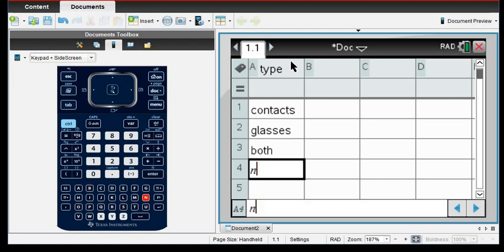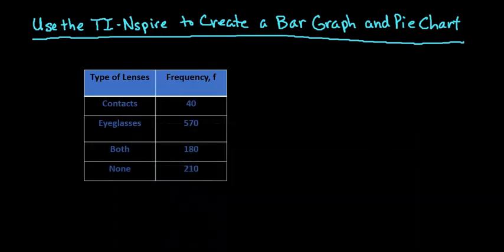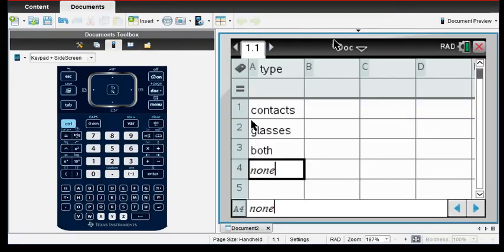Both, and you could put either neither or none, whichever way you want to say it. So all I did was I took the first column here, the type of lenses, and I put that into my first column of my spreadsheet.